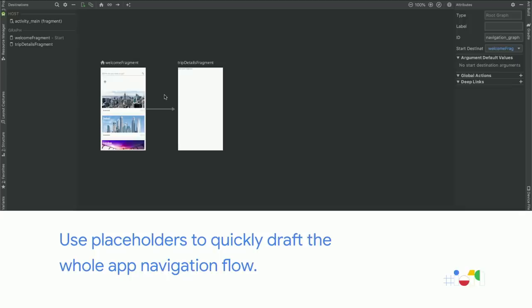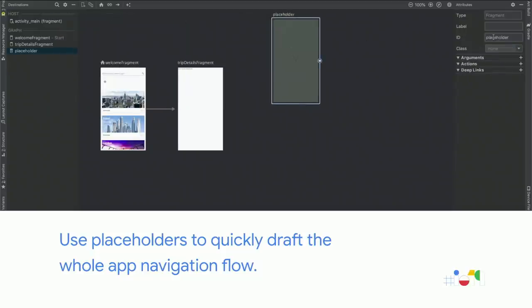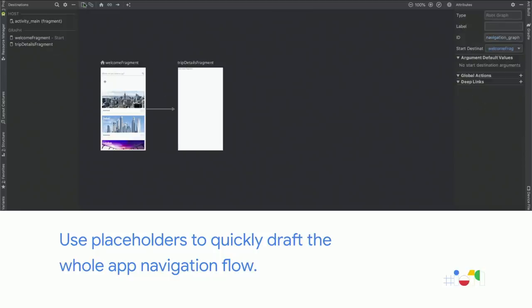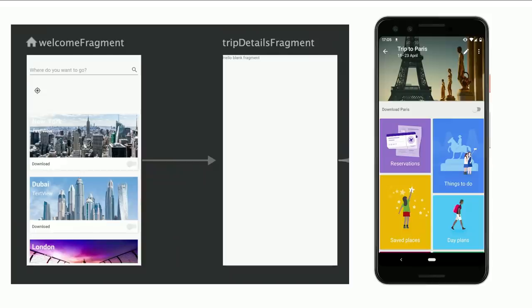One final thing you can do in the navigation editor is use placeholders to fill the rest of your navigation flow if you don't want to create new fragments right away. Later, when you're ready, you can simply go back and replace them with actual layouts. Now it's time to build our second layout, which involves a lot of images and resources, so we'll see how the resource manager can help.